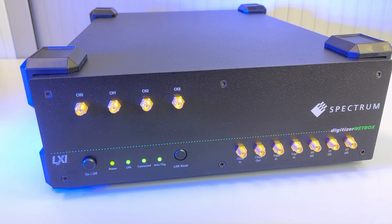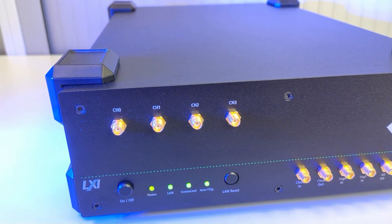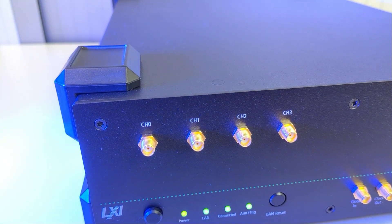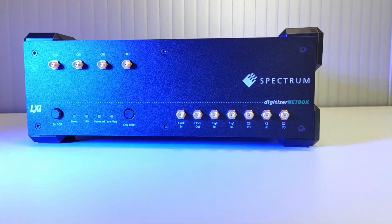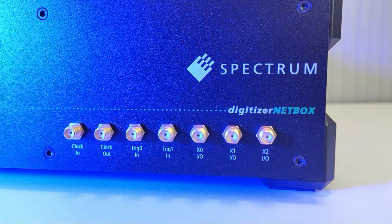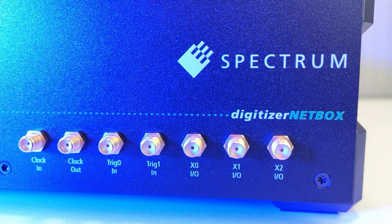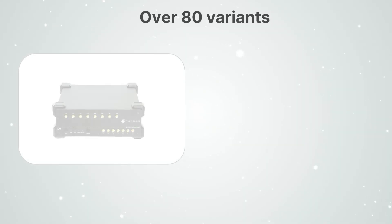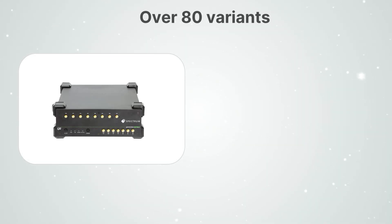These Digitizers are perfect for measurement applications that require automated or remote operation. With over 80 different product variations, you will find the perfect fit solution for your needs.